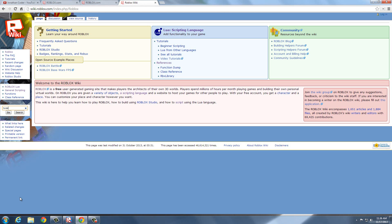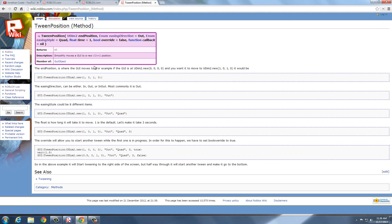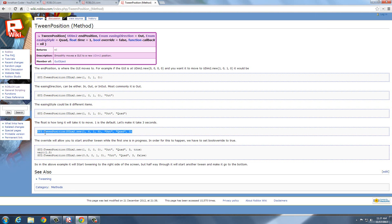We're going to go to TweenPosition. I will leave this link up here in the description. Don't let this scare you or anything, because I will walk right through it with you. I think this is one of the only YouTube videos that explains this — but it's actually self-explanatory.